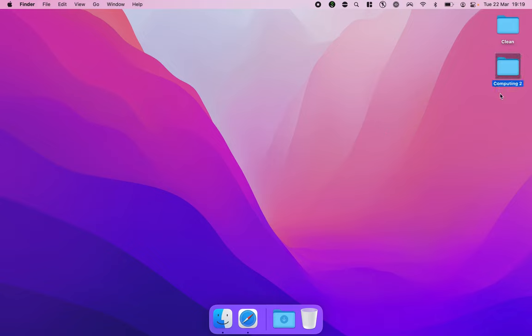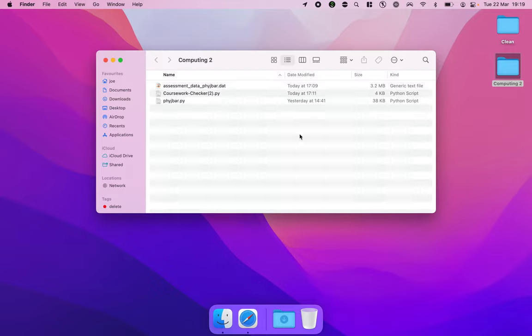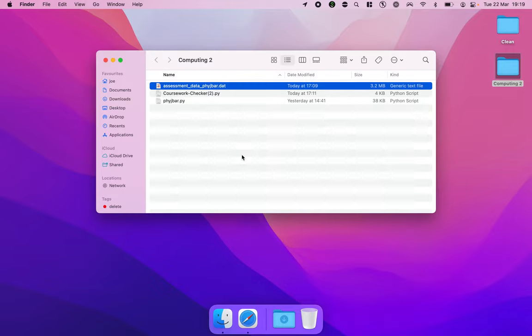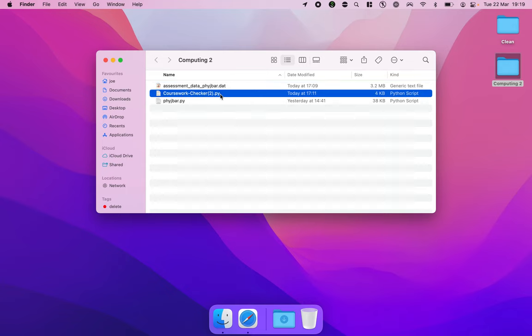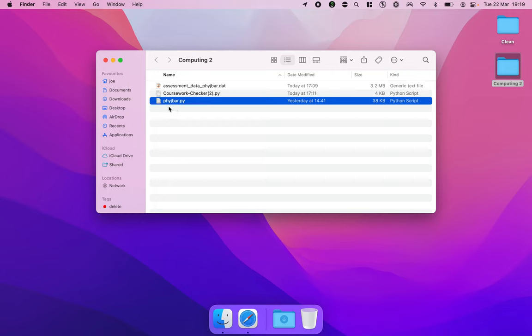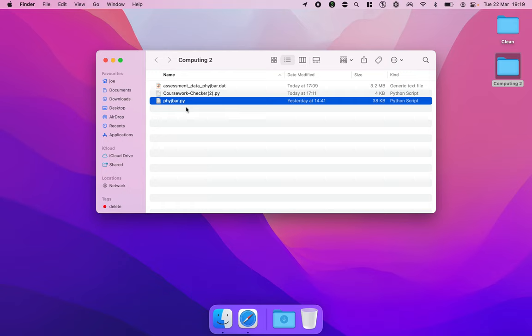I've made a folder on my desktop called computing2 and inside I've got the .dat file with the test data that I'm going to use. I've got the coursework_checker.py that we've downloaded from Minerva and I've got my submission. This is my final code that I'm going to upload for the coursework. It's got my username as the name and then it's a .py file.